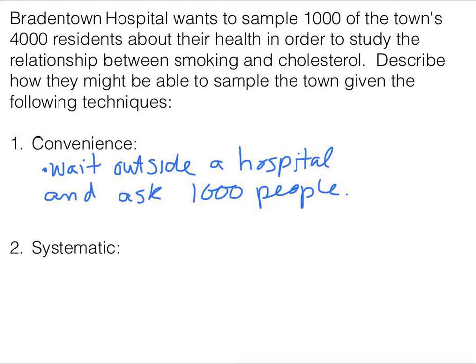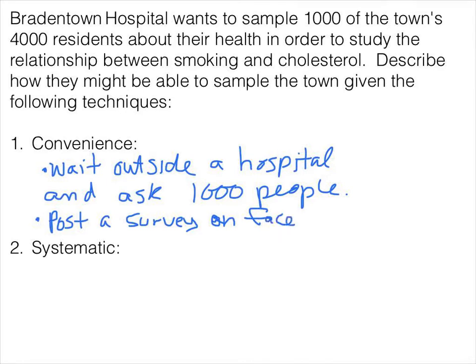You could also just post something on Facebook — post a survey on Facebook. In this particular case, that would be called a voluntary response, where the only people we are sampling are the ones who are voluntarily responding. As we've seen before, that's not necessarily a good technique.